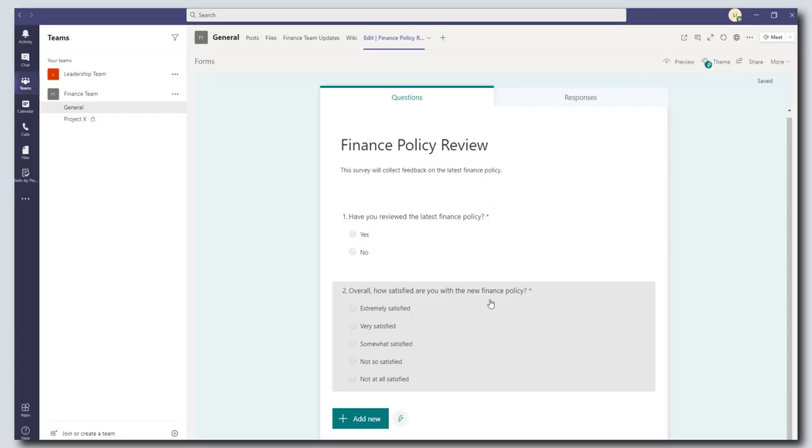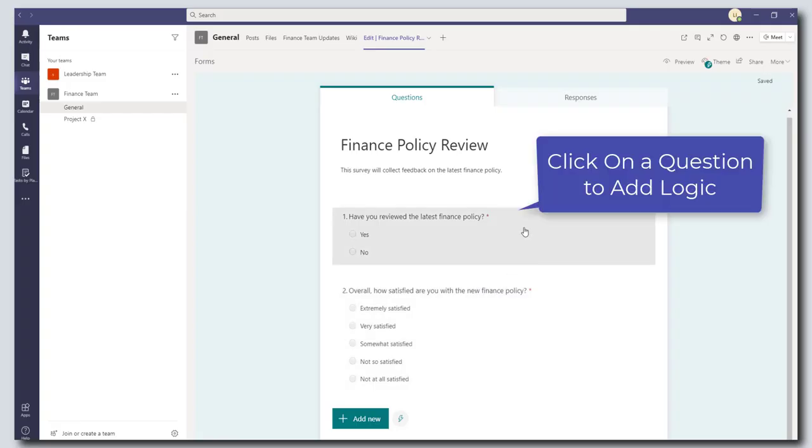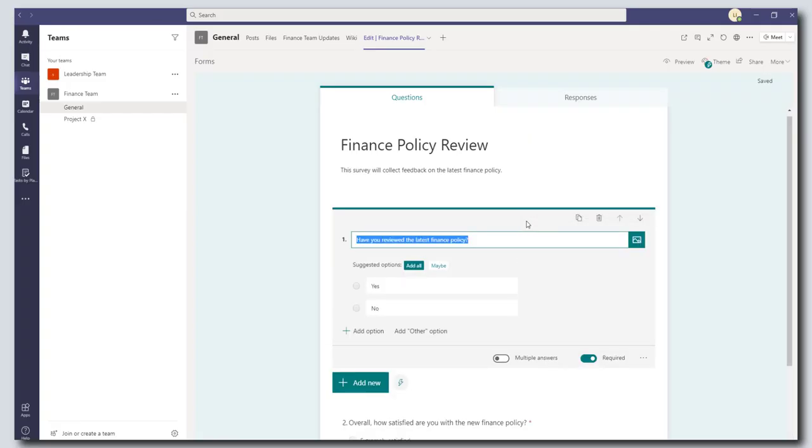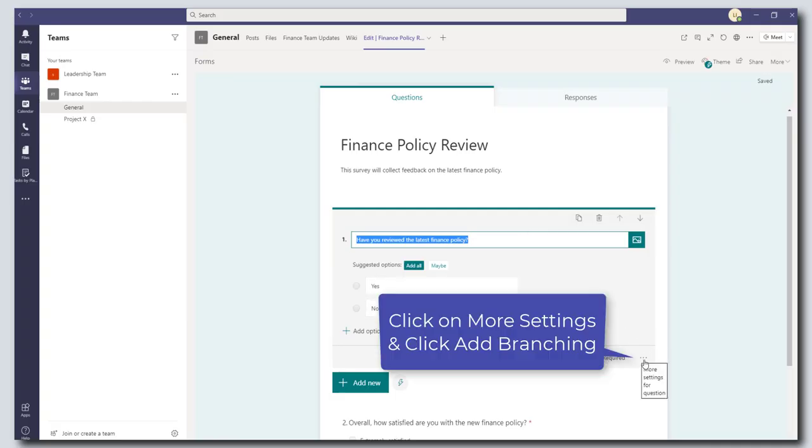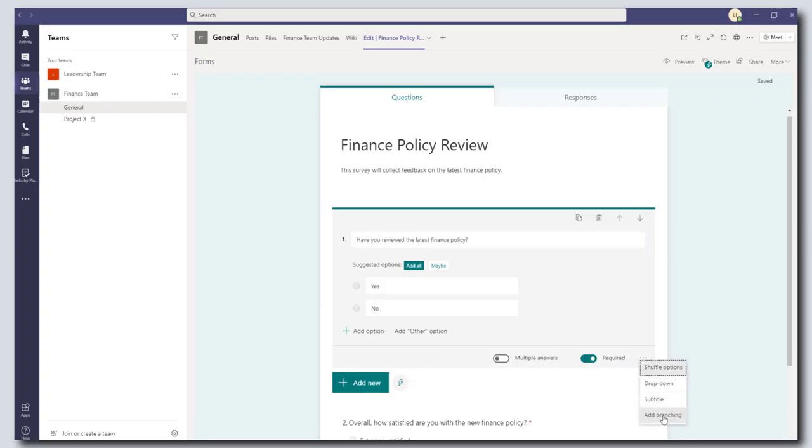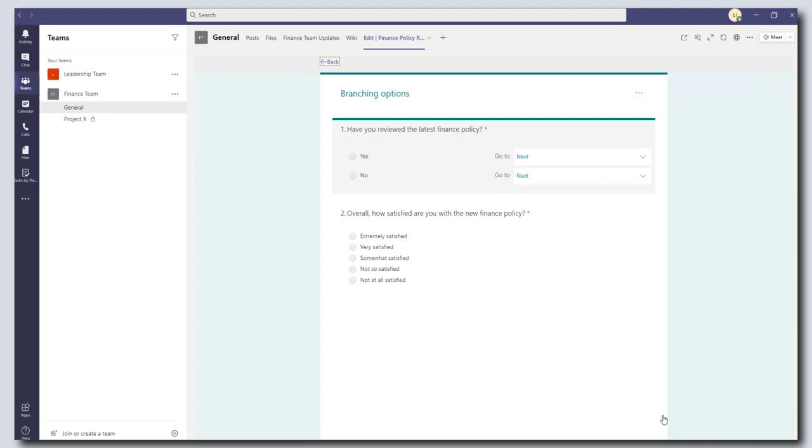Now you also have the option of adding in branching. So essentially branching allows you to incorporate logic into your survey. So to demonstrate this I'm going to click into my first question here. And to add in branching what you want to do is you want to click on the more settings for this question button here. And you want to come down to add branching. And essentially what this does is it allows you to add some branching to each of the different responses.